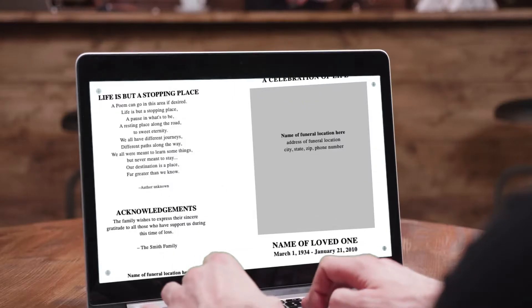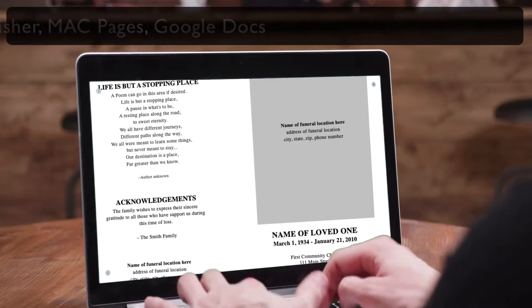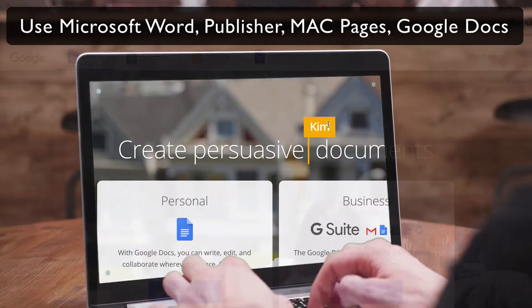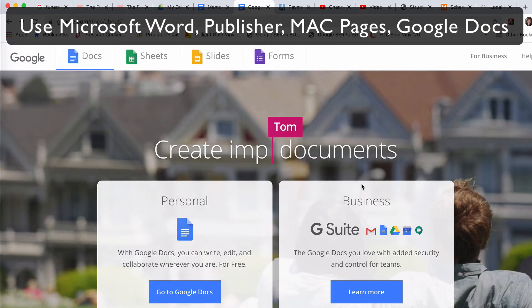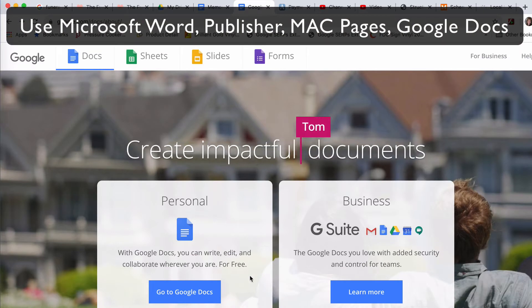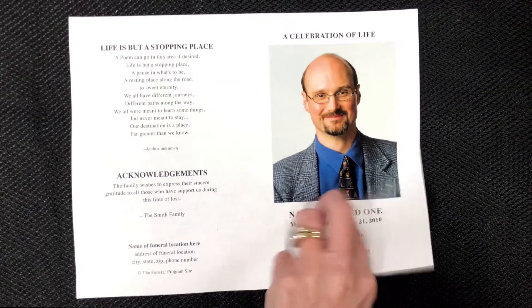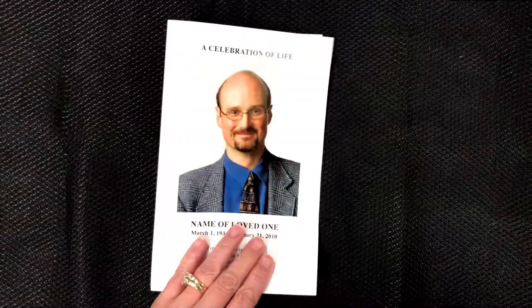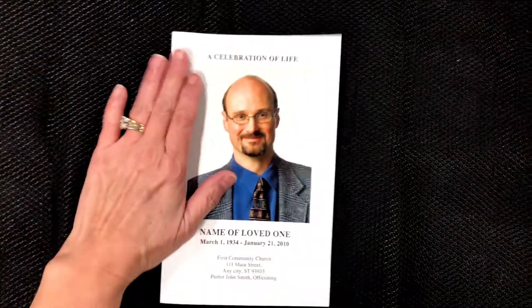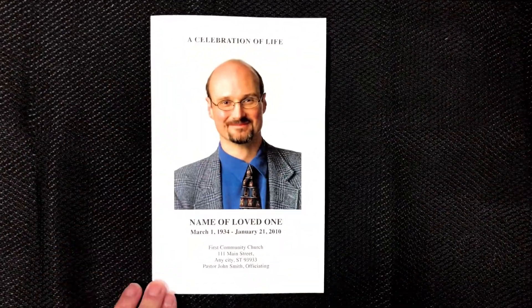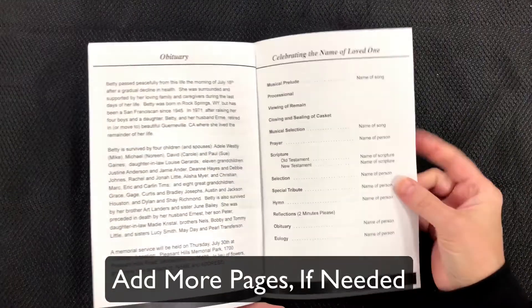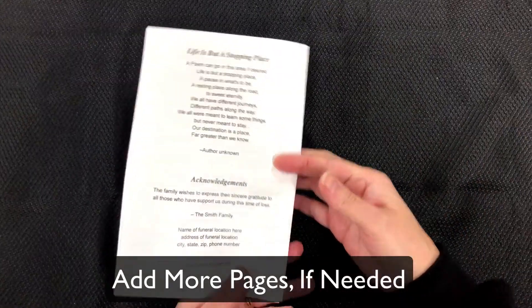You can edit our DIY Funeral Template in Word, Publisher, Mac Pages, or online via Google Docs. Our template prints on a letter sheet of paper printed front and back and folds down the center for a four-sided program. You can add additional pages to create a booklet-style layout.